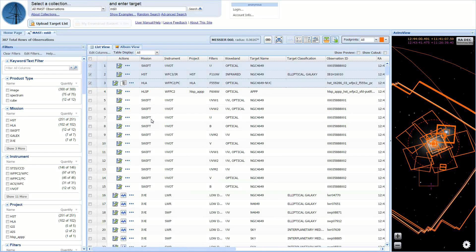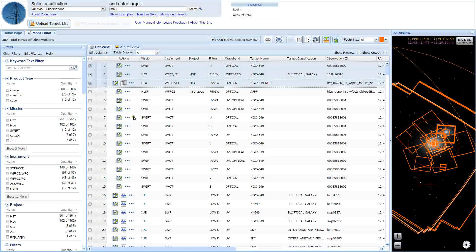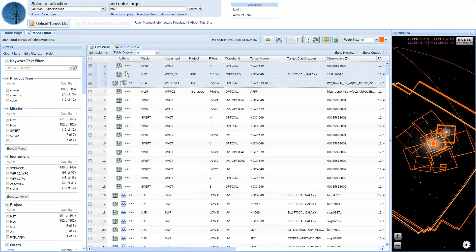This can also be done by opening the More menu in the Actions column in the grid and clicking the download basket icon to add a single observation's products at a time.